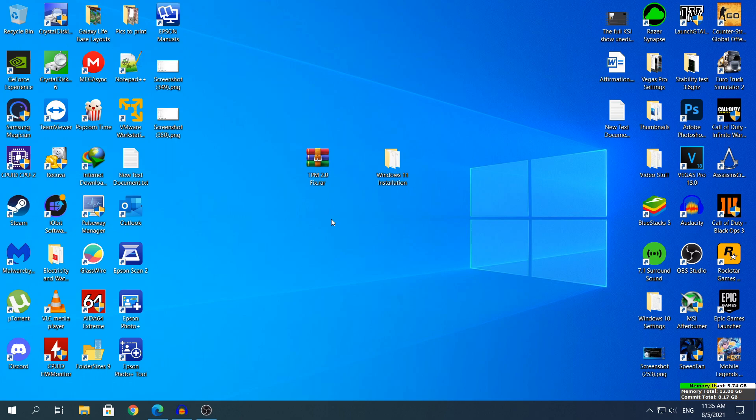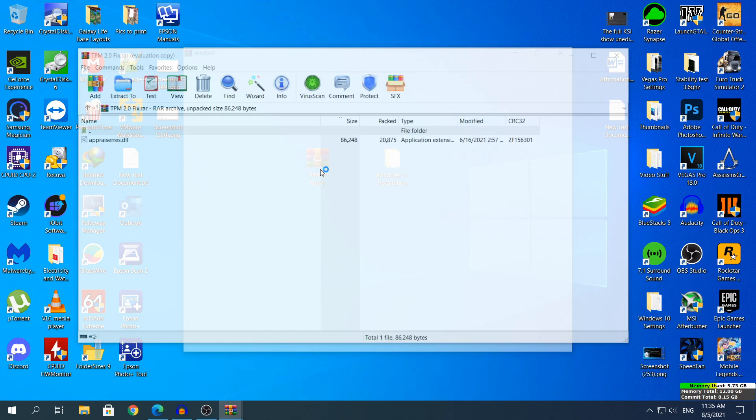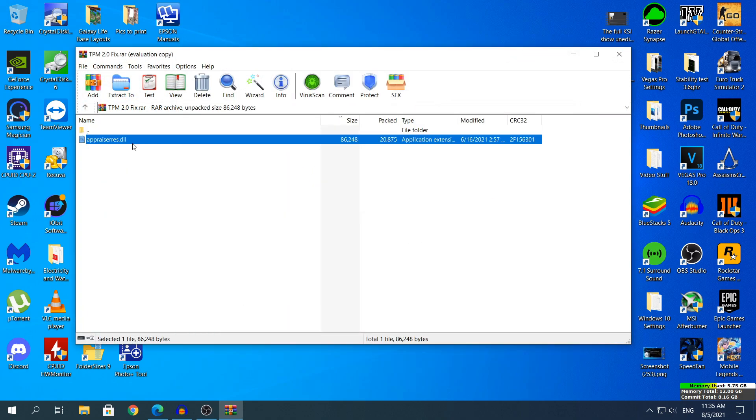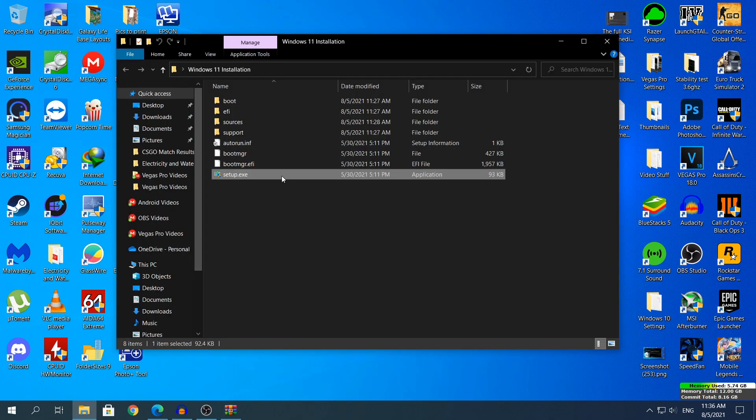Once you have downloaded the fix, find it in your downloads folder or wherever you download your stuff. Double click to open the .rar file and here you'll see only a single .dll file which is called, I think, appraisaries. This .dll file will need to be copied and pasted to a specific directory in the Windows 11 installation. I will come back to this in a minute.